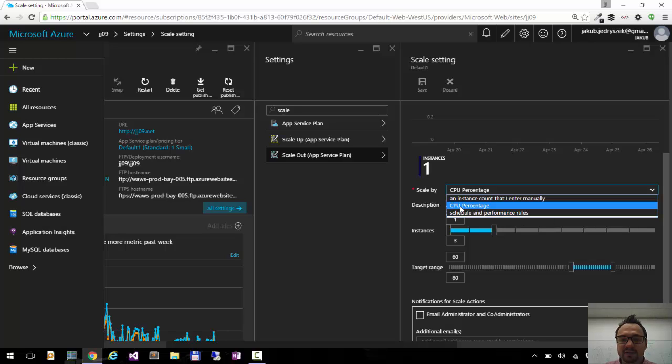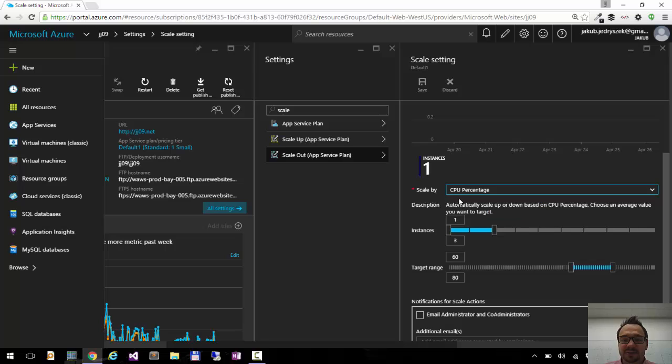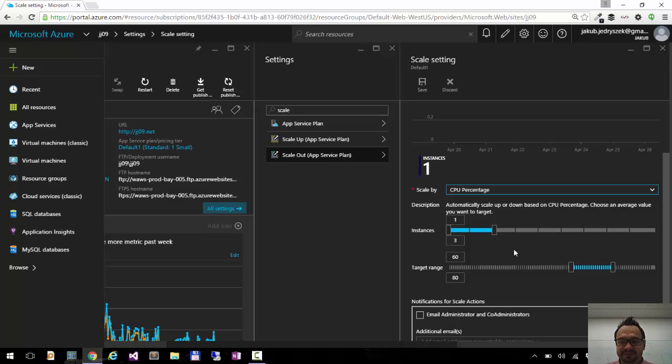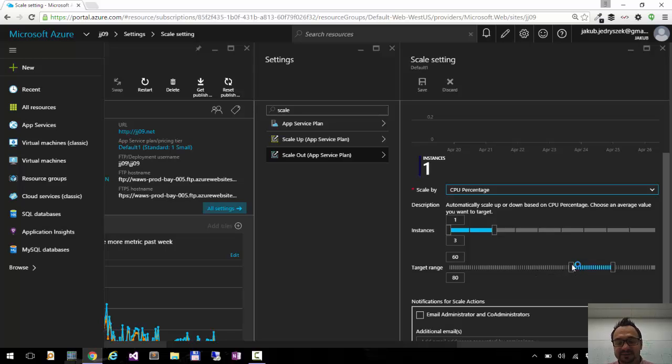For now I have configured CPU percentage as my metric, and if the CPU percentage is above 80% on any instance, it will add another instance. If it's below 60%, it will remove additional instances, and here I choose the number of instances.